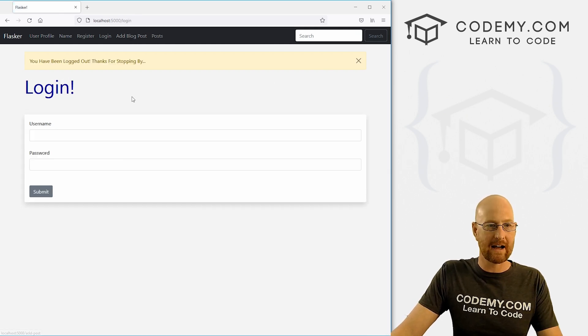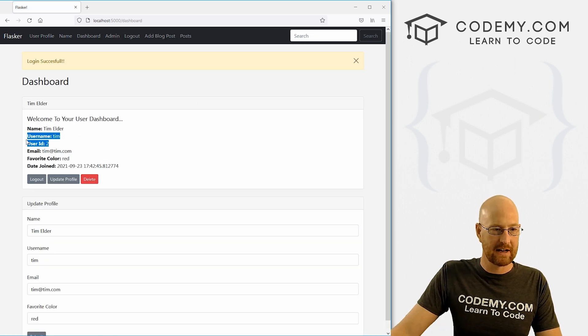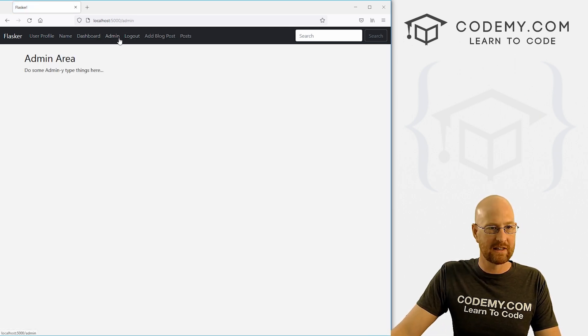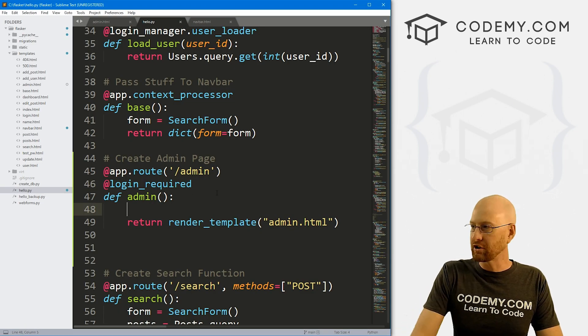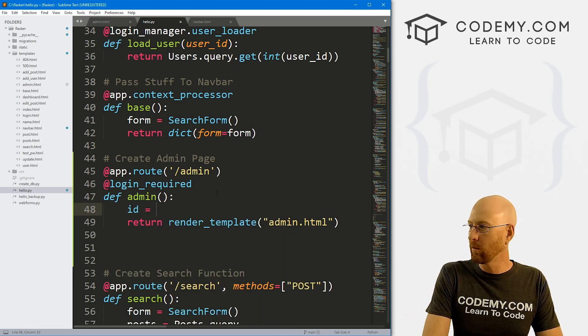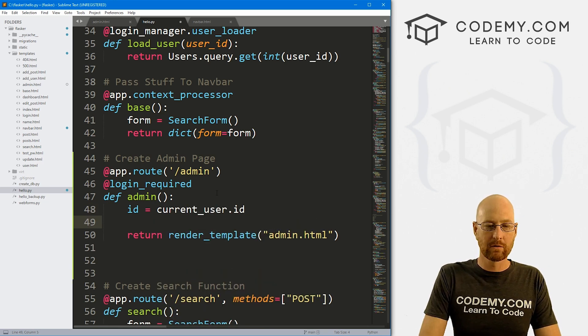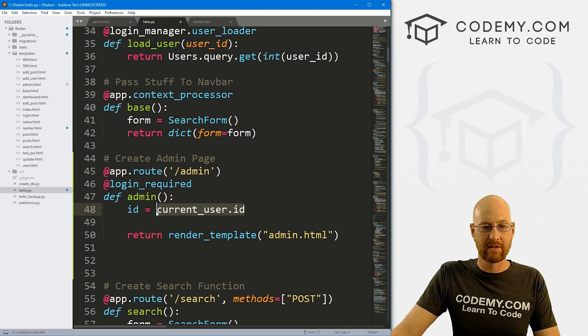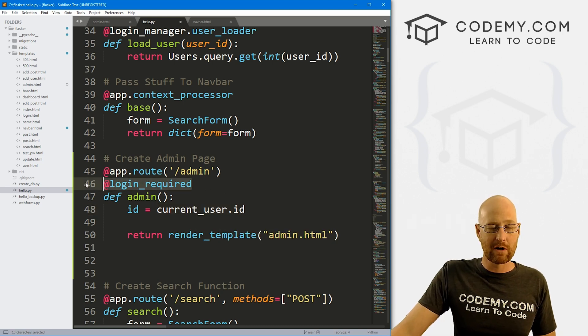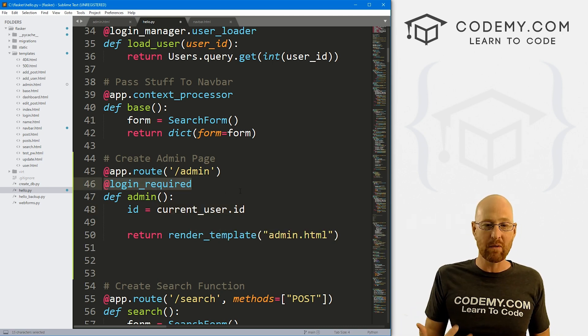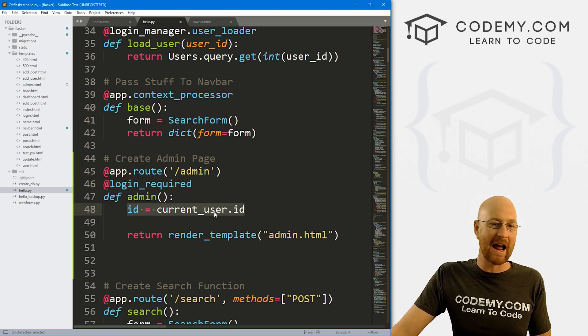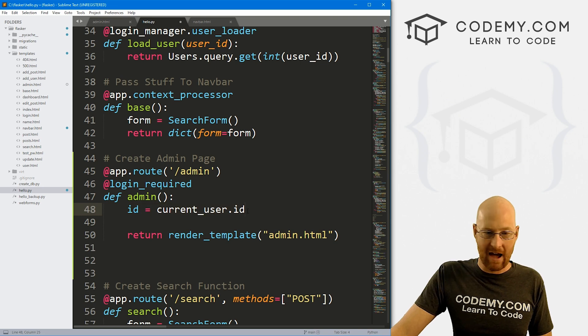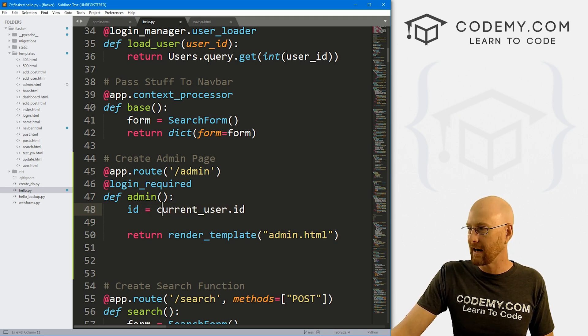We want to make user ID one admin. Now there may be users with name John Elder, there may be 50 John Elders on our website. So we have to use something that's unique, we need to use a user ID because that's unique. So let's go ahead and make user ID one the admin. So let me log back out, log back in again, as Tim. Tim's ID is two. Tim can go to the admin page. So let's head over to our code. And inside of our admin function here, we can just set an ID equal to current_user.id that will return whoever's logged in their ID. Now if somebody is not logged in, this login_required won't let them go to the page anyway. So we can go ahead and do this because anybody that's made it this far has to be logged in. Therefore, they have to have an ID. And we can get that with current_user.id.